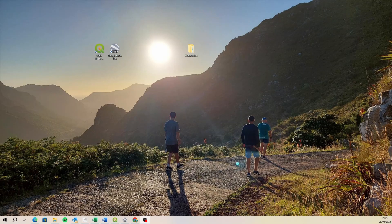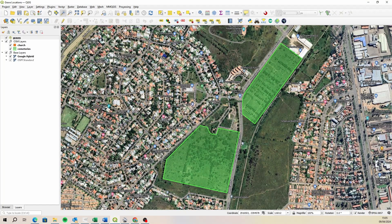Hi Andrew, so when it comes to capturing spatial data and then integrating it into a GIS, definitely the cheapest but also the best option is to use QGIS and the cell phone application to work with and interact with that spatial data, called QField.